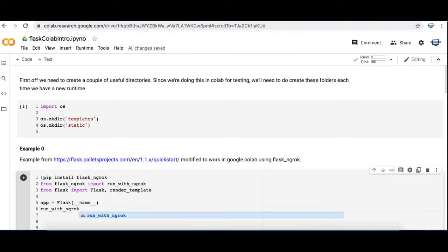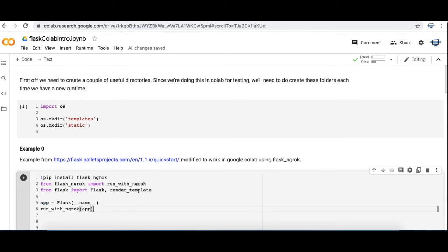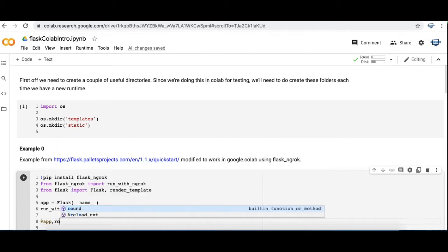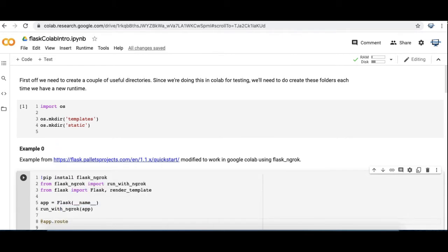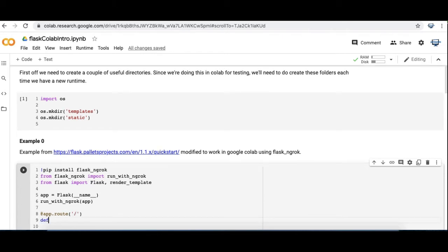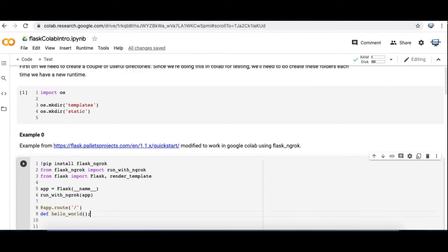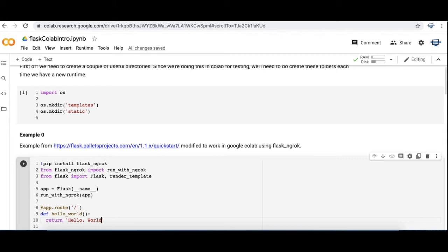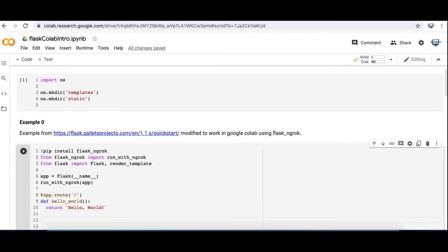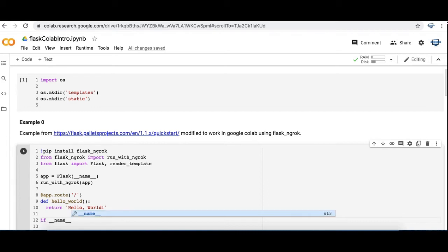So I'm basically copying the minimal example, the hello world example that's available at the URL I put in the notes above this. But I've just made a couple of modifications so that it can be used with ngrok. So here's my hello world function and I'm just going to return this text to the page that we land at when we start the app.